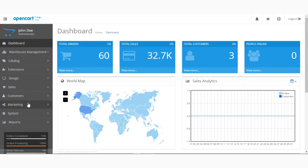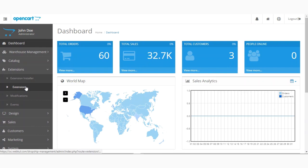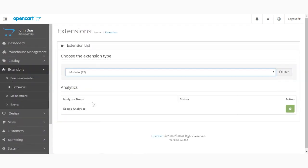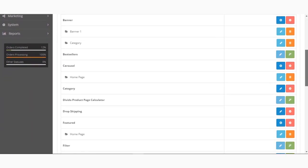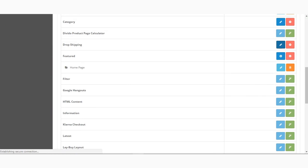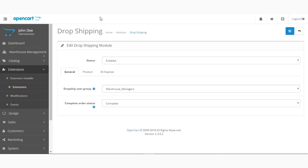Let's log into the admin backend panel. After logging in, we'll navigate to Extensions > Extensions, select Modules, go to the drop shipping extension, and click on the Edit button. Here we have the module backend settings for this extension.